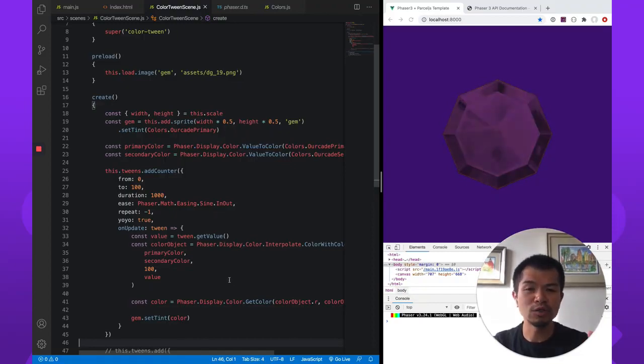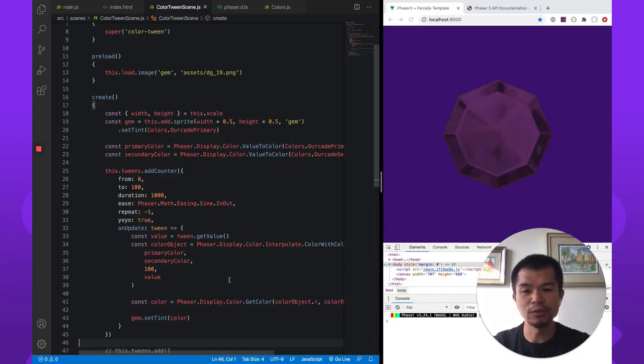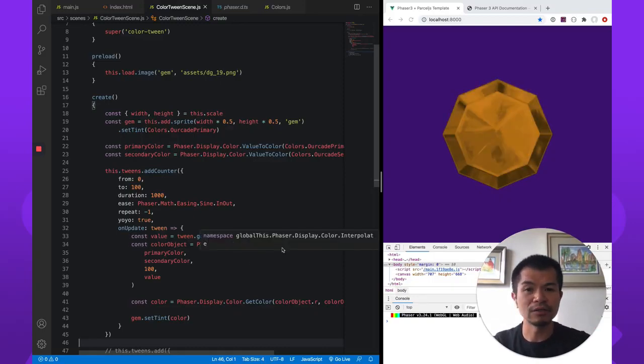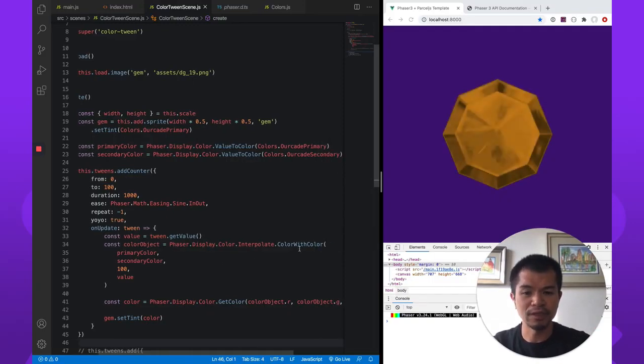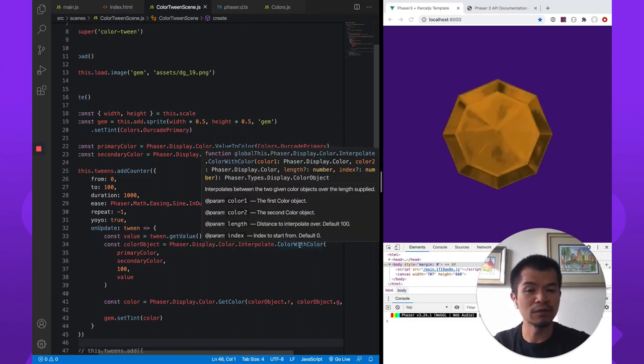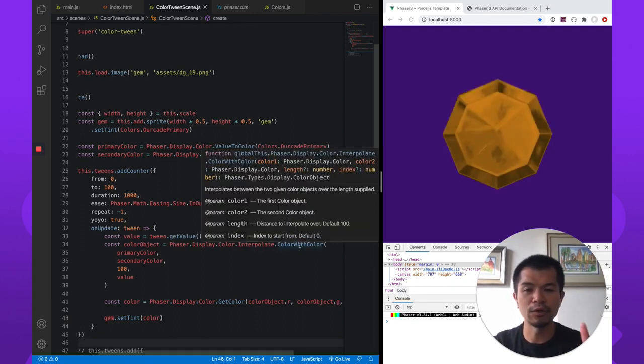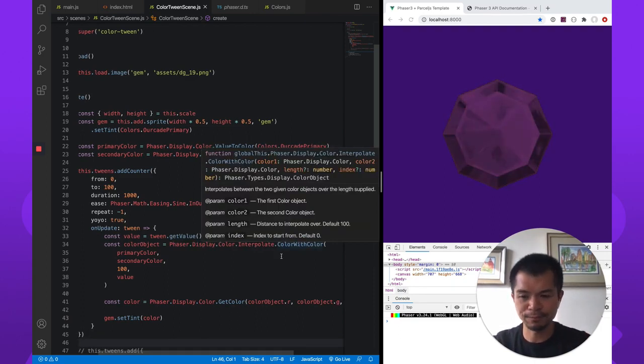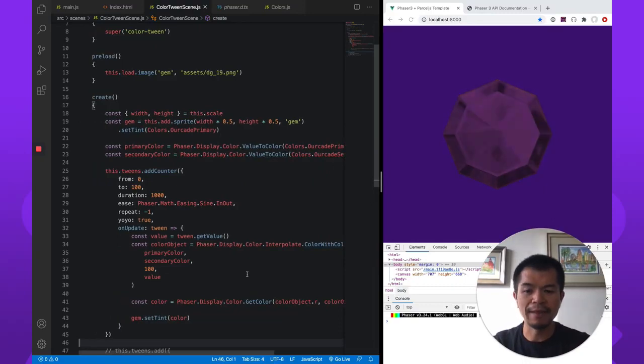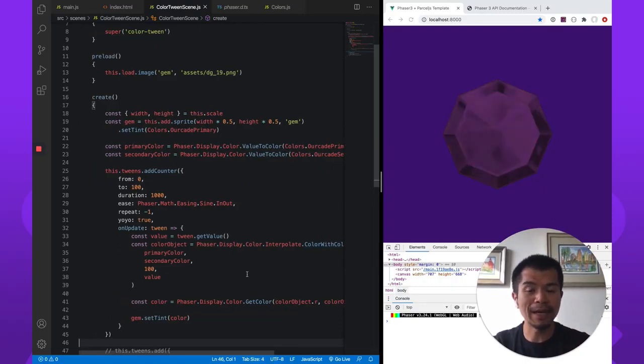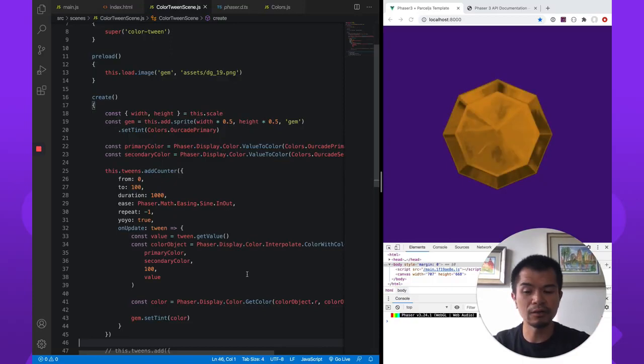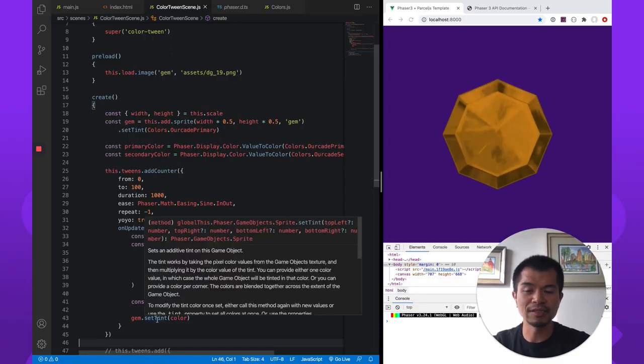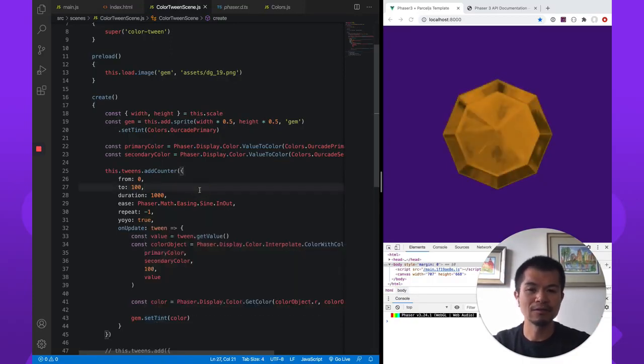So if you want to interpolate colors, you need to use Phaser's color interpolation functions. This color with color and a bunch of other ones if you only have RGB or you have some other values. And then you need to convert that color back to the number representation of the color and then pass it into the set tint function. So there we go. That is interpolating colors in Phaser 3.